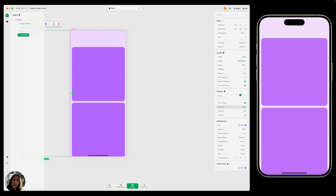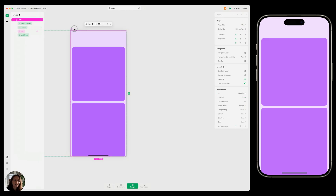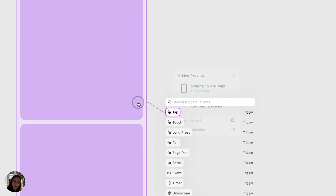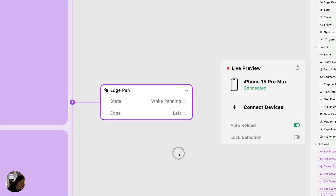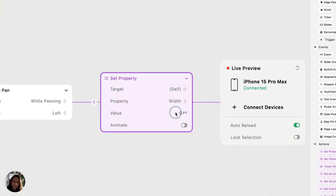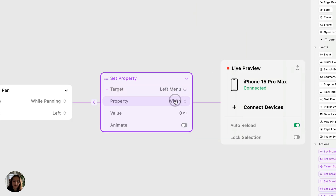Now our project is set up and we can get into the interactions. We're going to select the full page and go into interaction mode. On the full page, we're going to add an edge pan — that's the trigger that starts when you begin panning from the left side or whatever given edge of your screen. The state we want to use here is while panning, because we want this to continuously fire as the user pans. On this trigger, we are going to add a set property action. We're basically trying to change the offset X of the menu, so we'll target this menu and change the offset X. For the value, instead of hard coding something, we're going to open the expression editor.